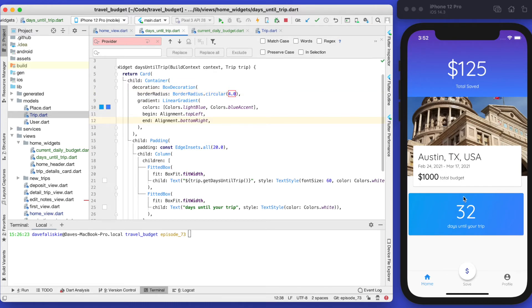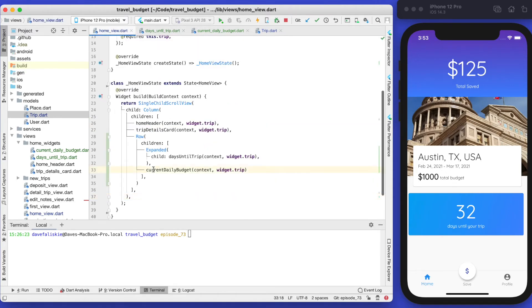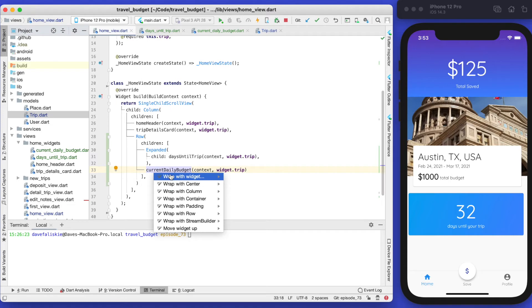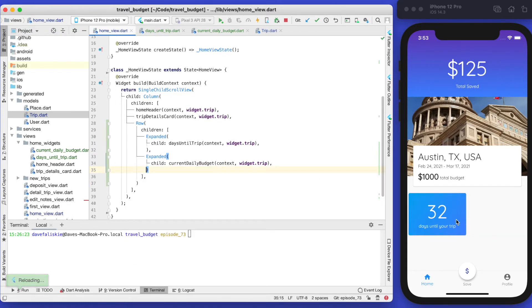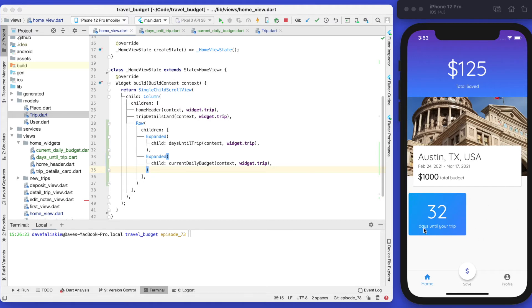Now we want the card to only be halfway on the left. If we go back to our home view, let's wrap the other one in an expanded widget as well. If you save that, this one is now just taking up half the screen because both these will expand to be half the width each. Let's build out the next card and then finalize the style of this row.